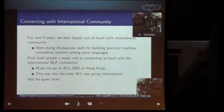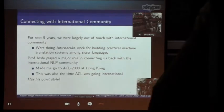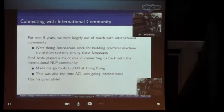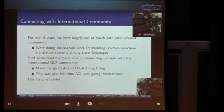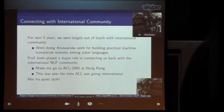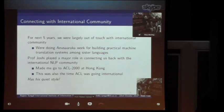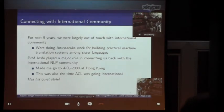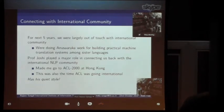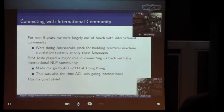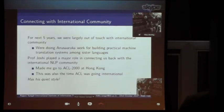There was a large effort which came up in building a practical machine translation system among Indian sister languages. For about five years, we were so immersed in that work, which required a large amount of practical resource building — data, rules to be prepared, and so on — many of them in the computational Paninian framework. And we were a little out of touch with the international community. Professor Joshi visited us and he played a major role in connecting us back.